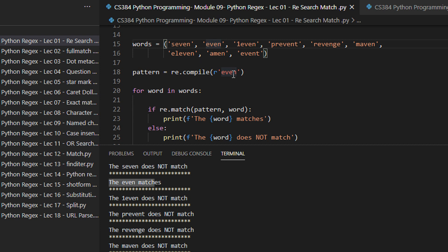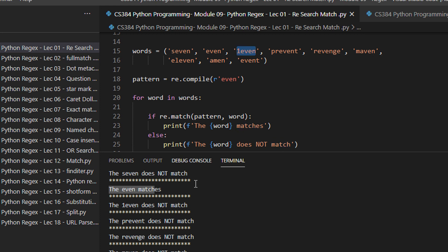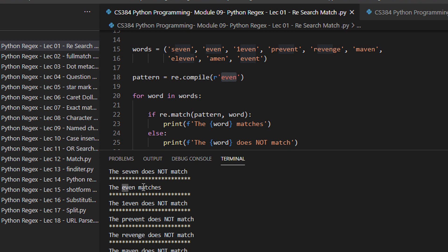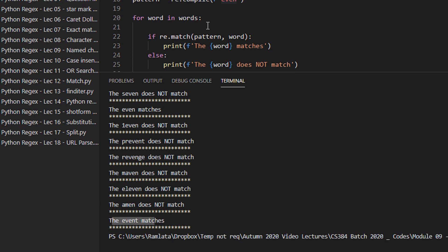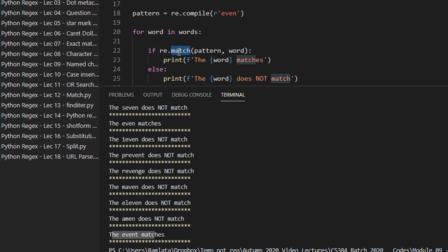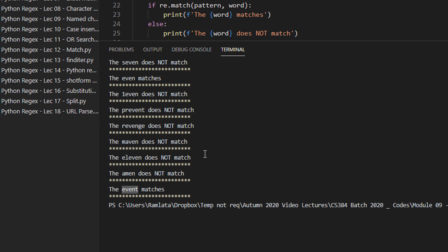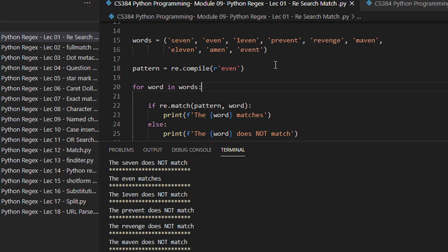The word 'even' matches because it starts at the beginning of the string. 'One even' does not match because match searches at the start of the string. Similarly, 'prevent' will not match, 'revenge' does not match, 'maven' will not match, '11' will not match, 'amen' will not match. But 'event' will match — because 'even' is at the start of the word 'event'. That's how match works with a tuple, list, or file.